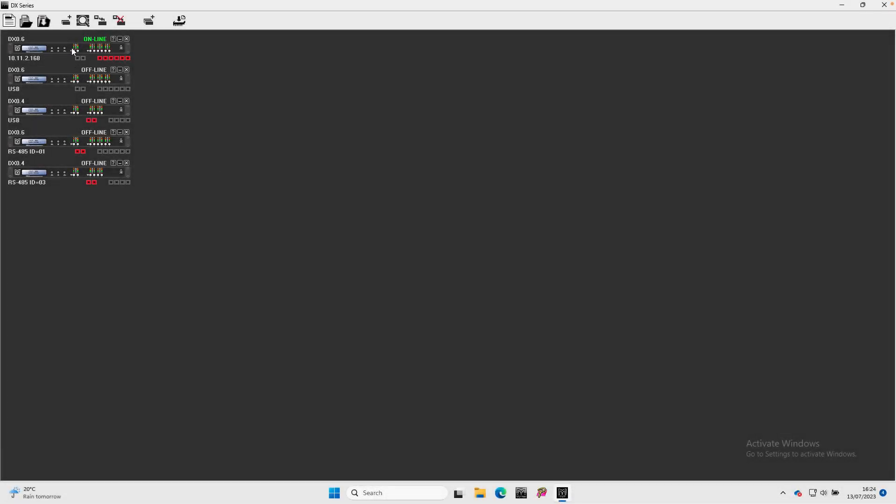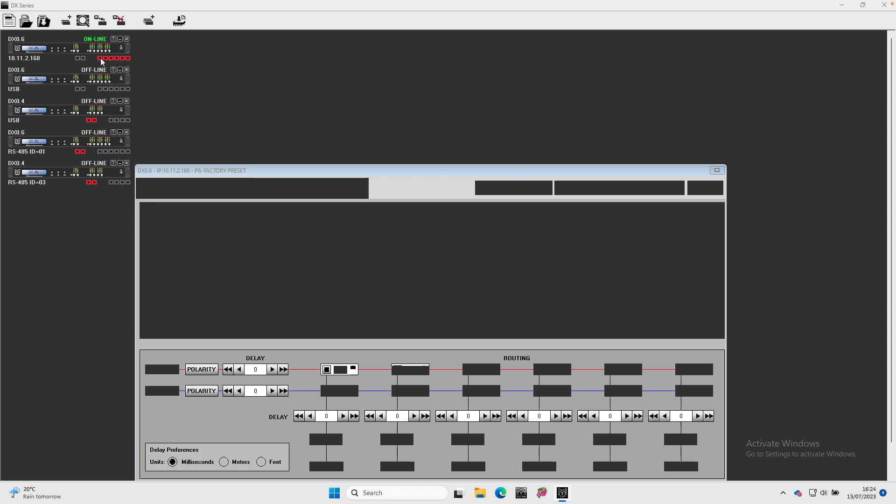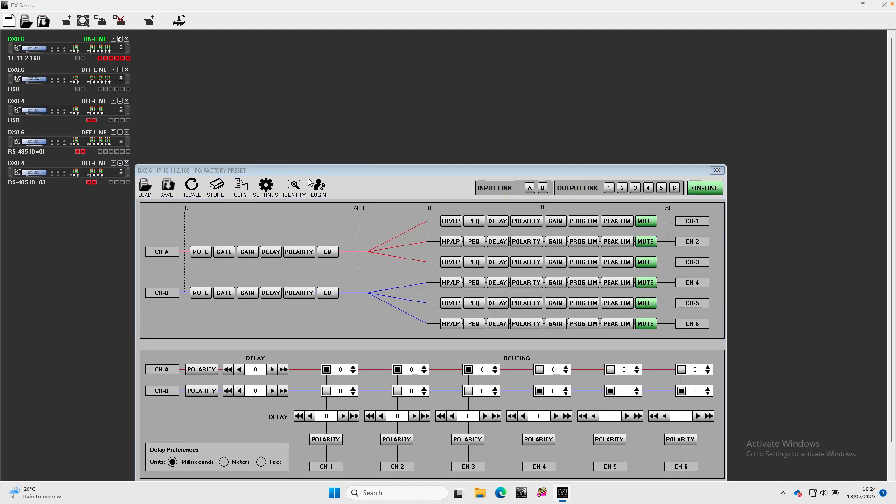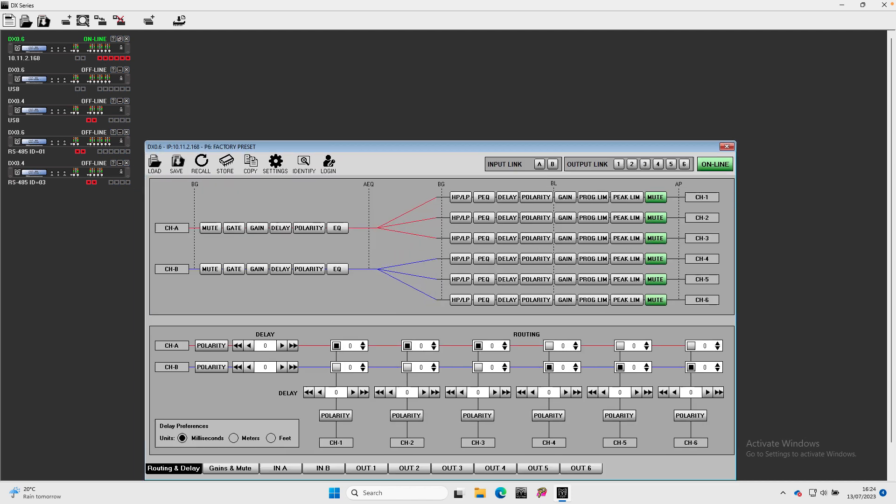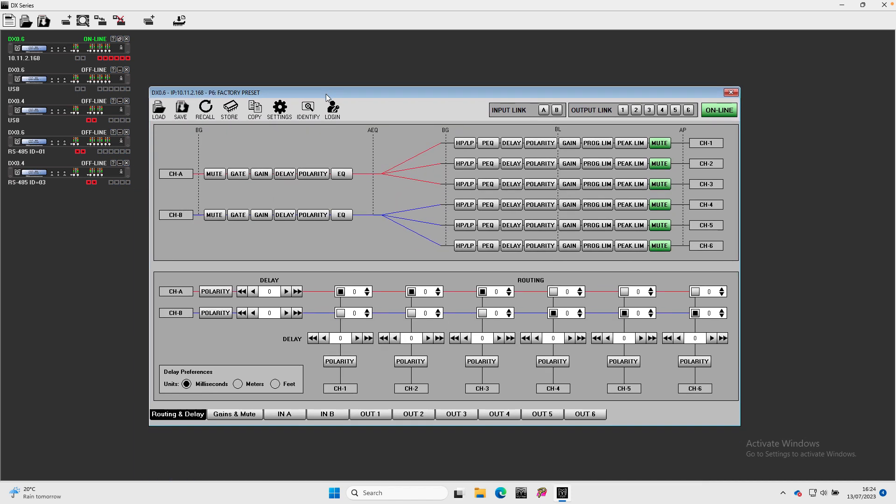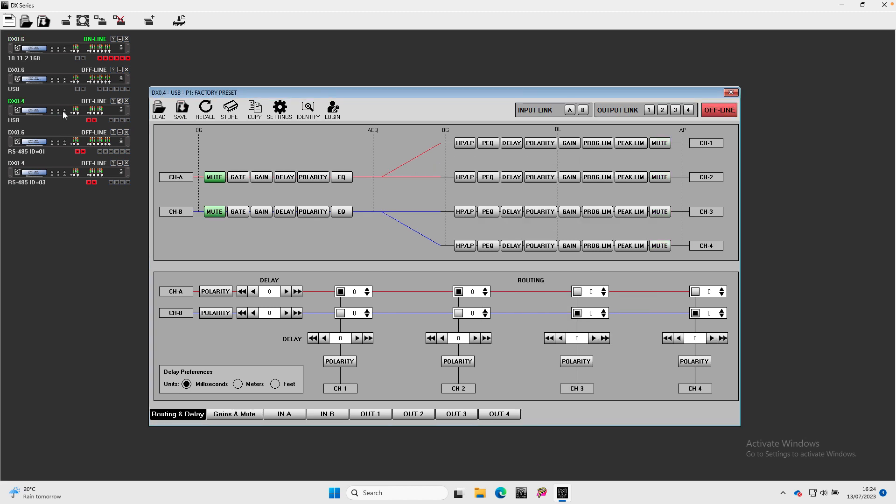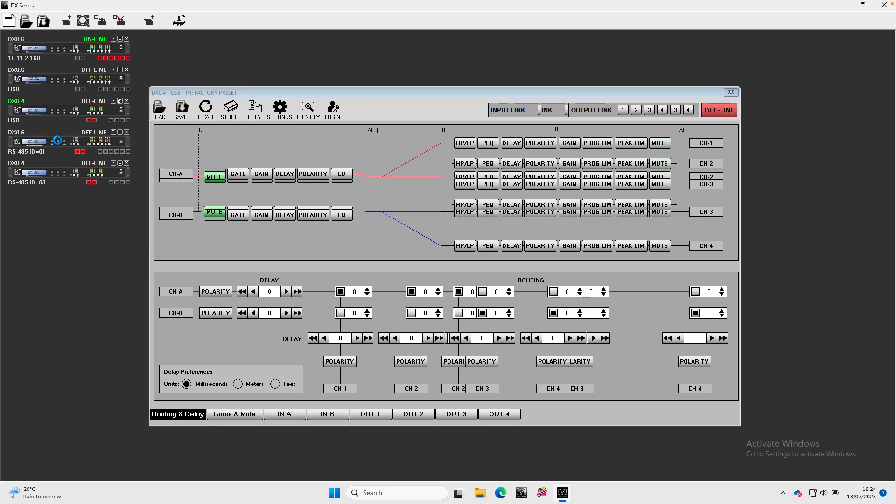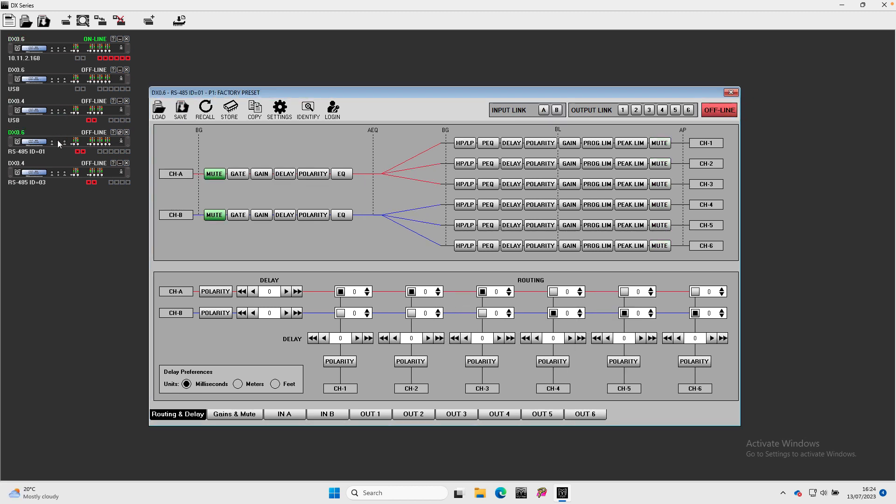Double click on a processor to open the processor window and edit any parameters. Only one processor can be open at any time. Double clicking on a new processor will immediately switch to that processor.